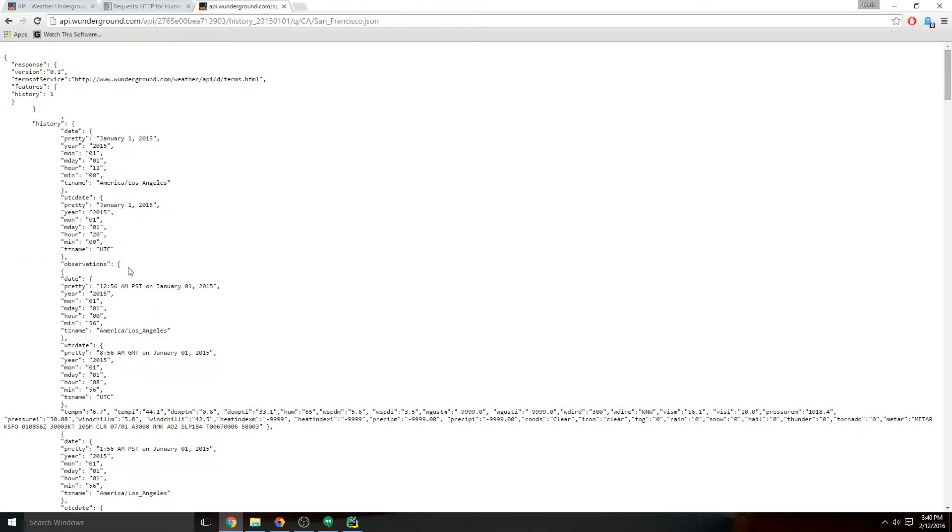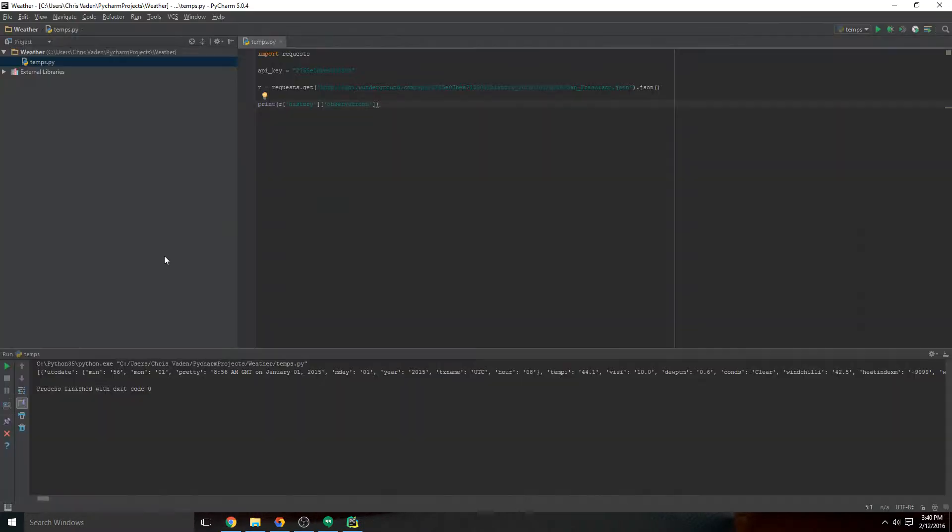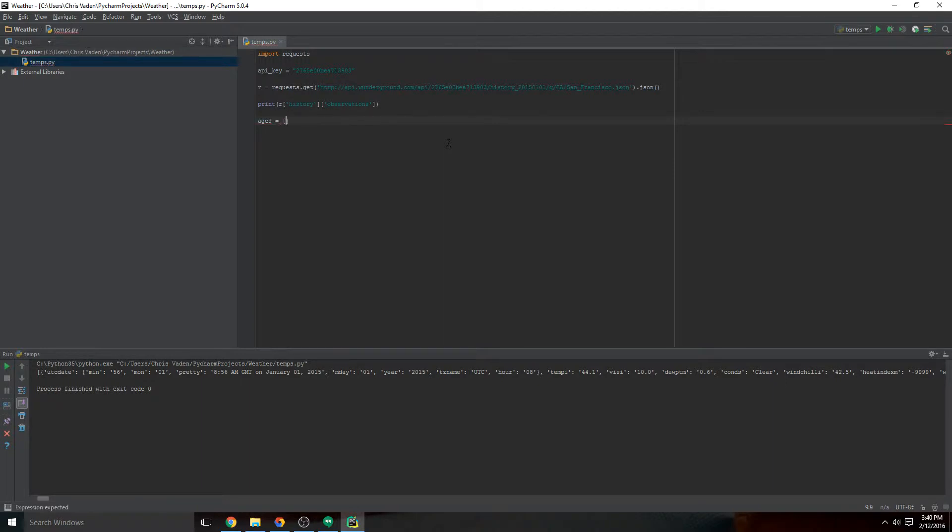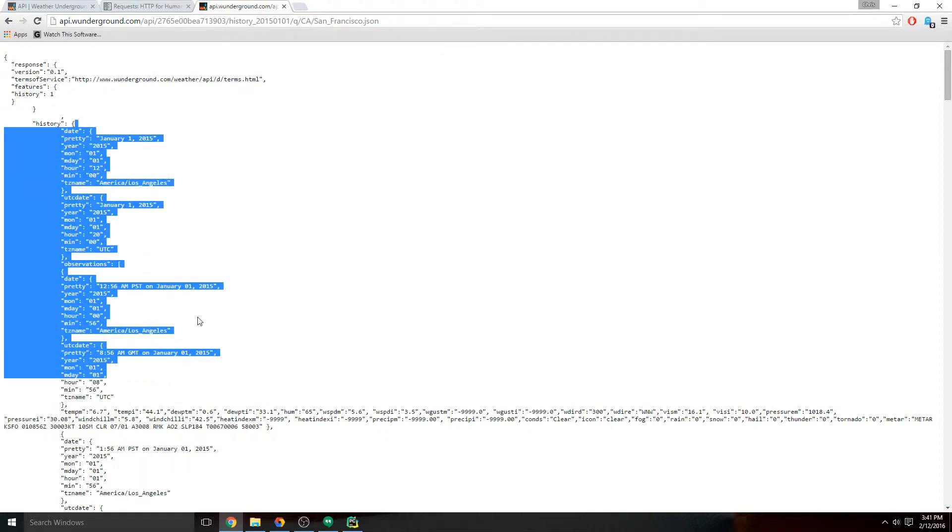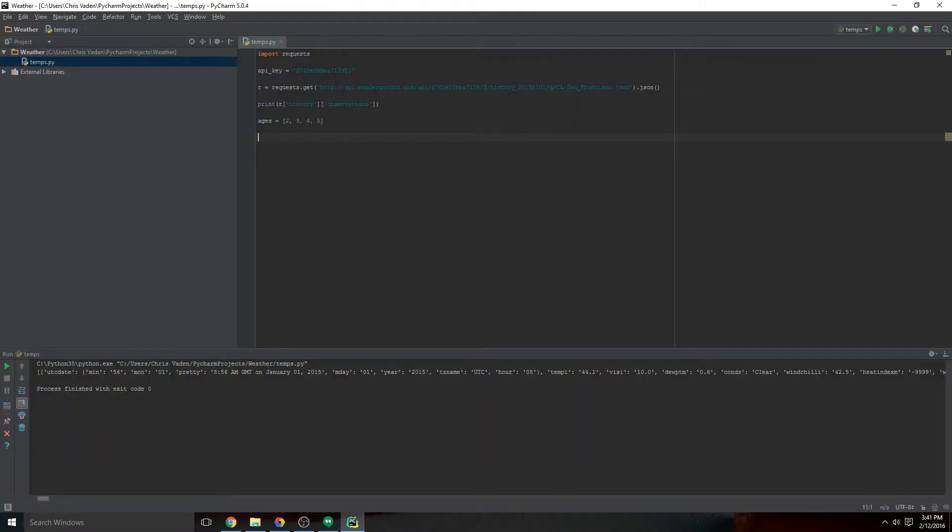This is called a list. In Python, a list might be like ages equals two, three, four, five—a list of ages for kids or something. These don't have keys like there's no key-value pair here. A dictionary has a key like a name and then it returns a value. When we reference a dictionary we can say history and it'll spit back everything within the history dictionary. But if it's a list there is no key value. What we do is we reference it by its position in the list.